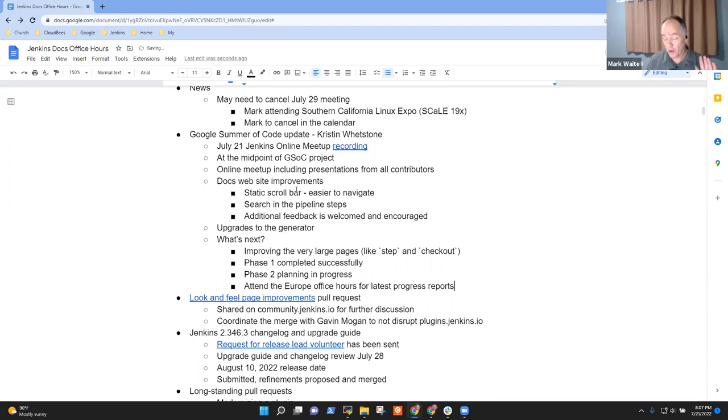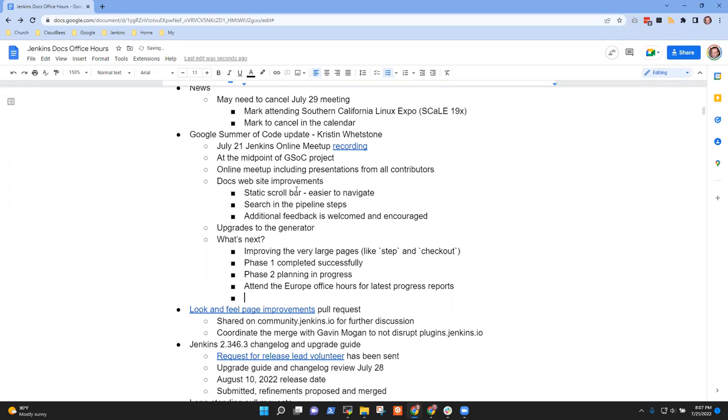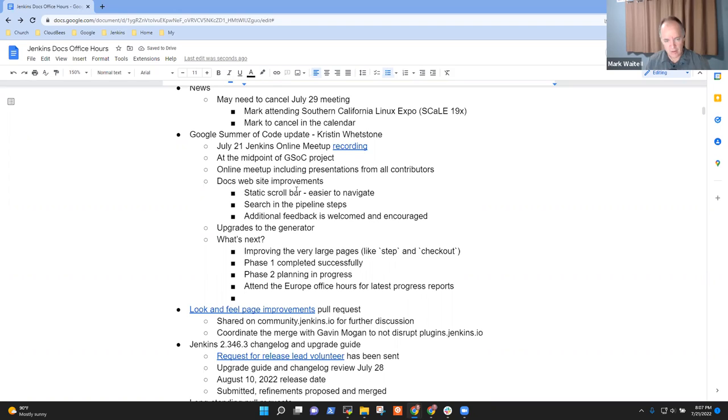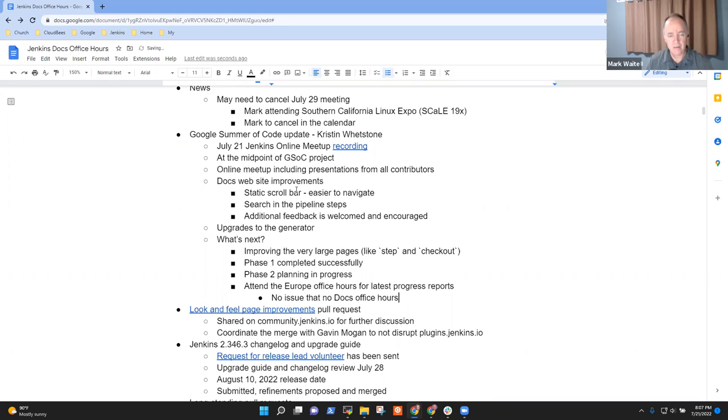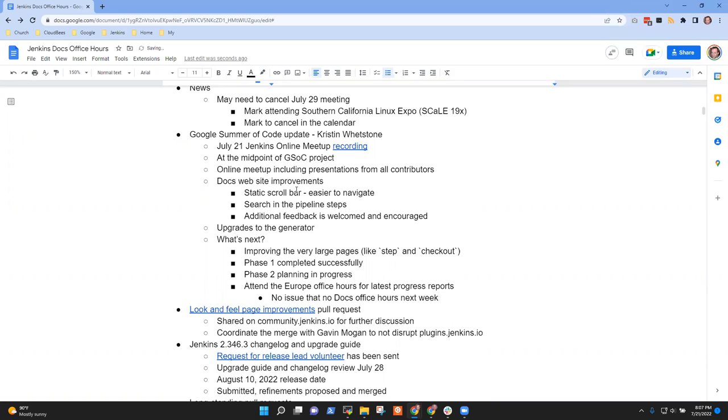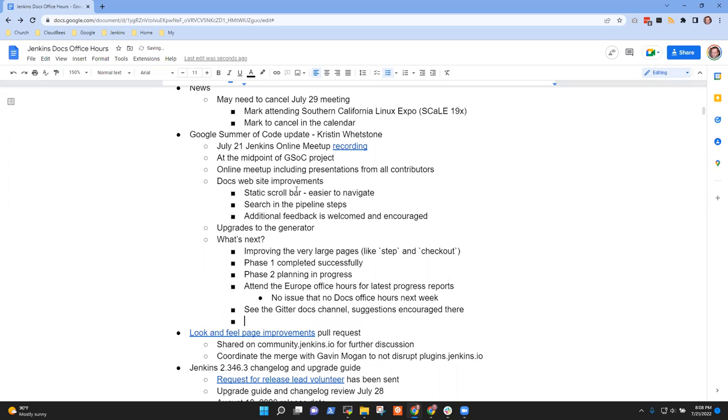Vihan's going to regroup and come up with some preliminary designs that will probably be shared in future docs office hours and on the docs channel. If you are interested, please take a look and attend the Europe office hours.